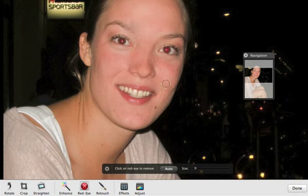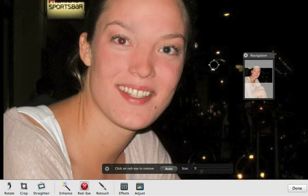Move the pointer over a pupil and click the mouse button. Press the Shift key to compare before and after. Then repeat these steps for the other eye.